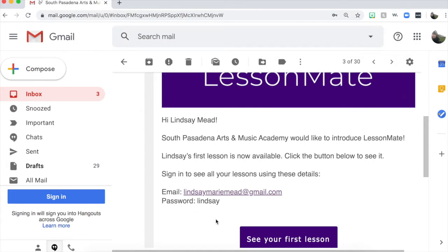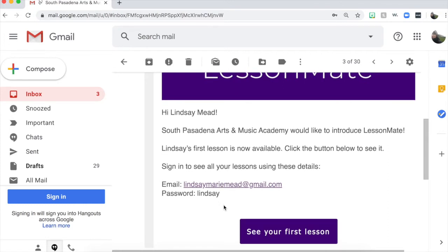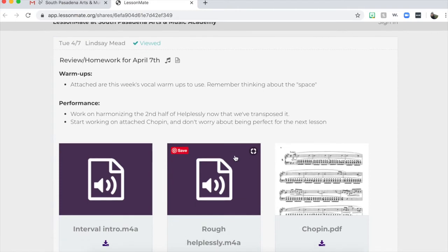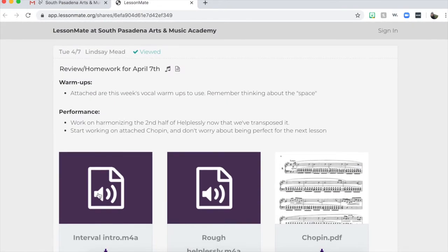Within the email, it will give you login information to log in to LessonMate. Anytime you're emailed a lesson, you don't have to log in to see that lesson, but the login will be helpful when you want to go back and reference other lessons in your library. I'm going to click here to show you what it looks like to see your first lesson — it will pull up automatically to this specific lesson with any attachments the teacher may have included.